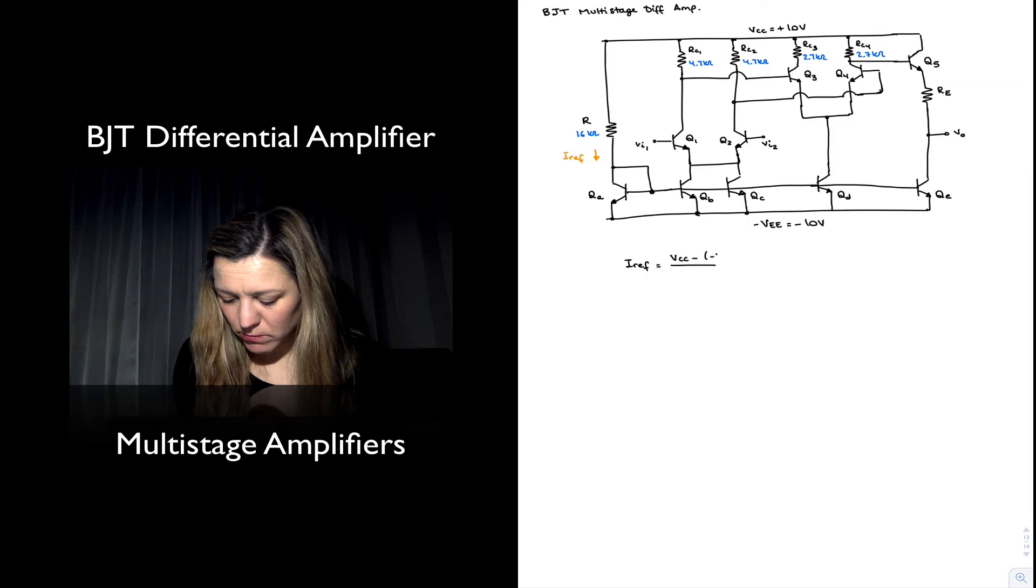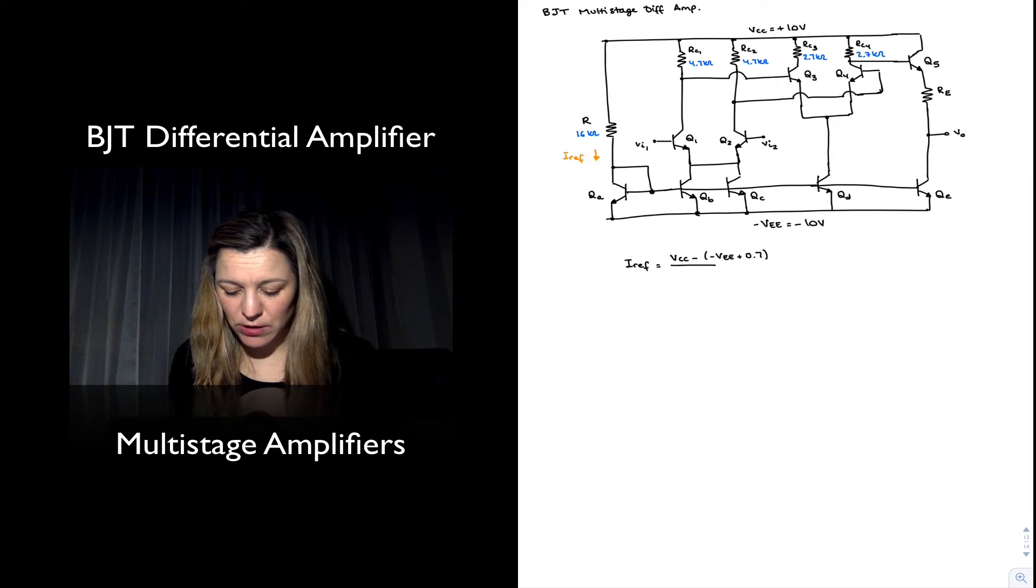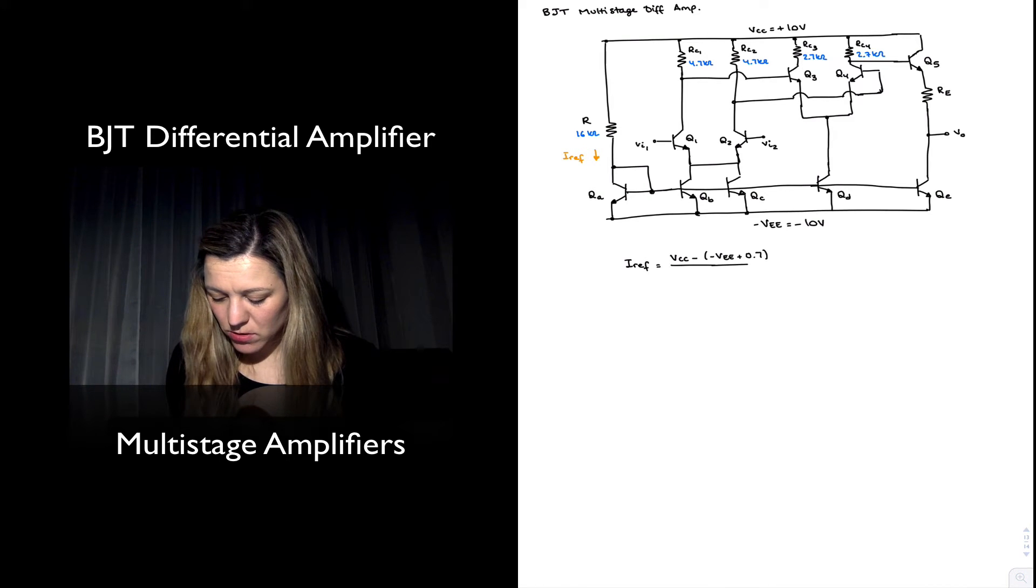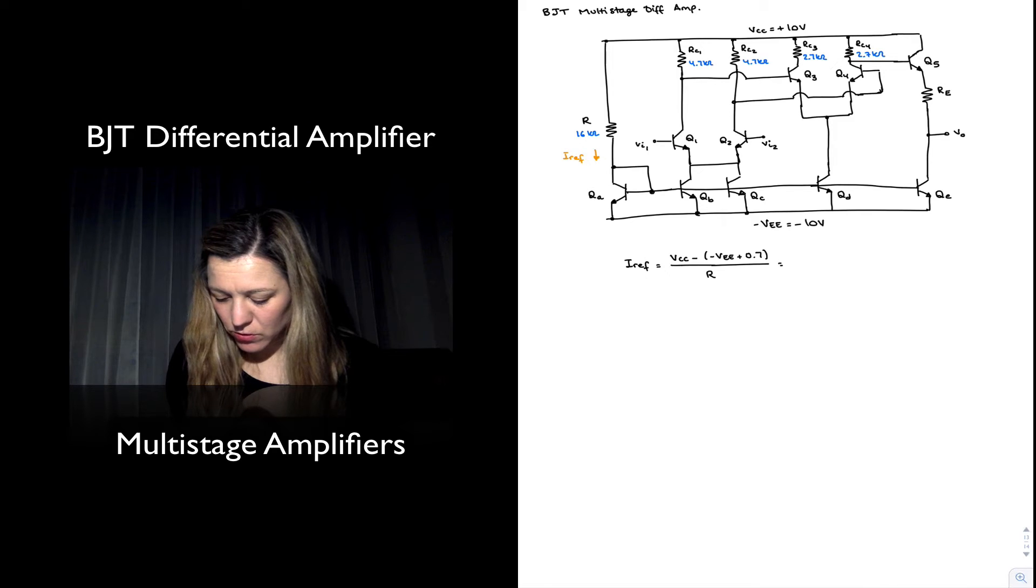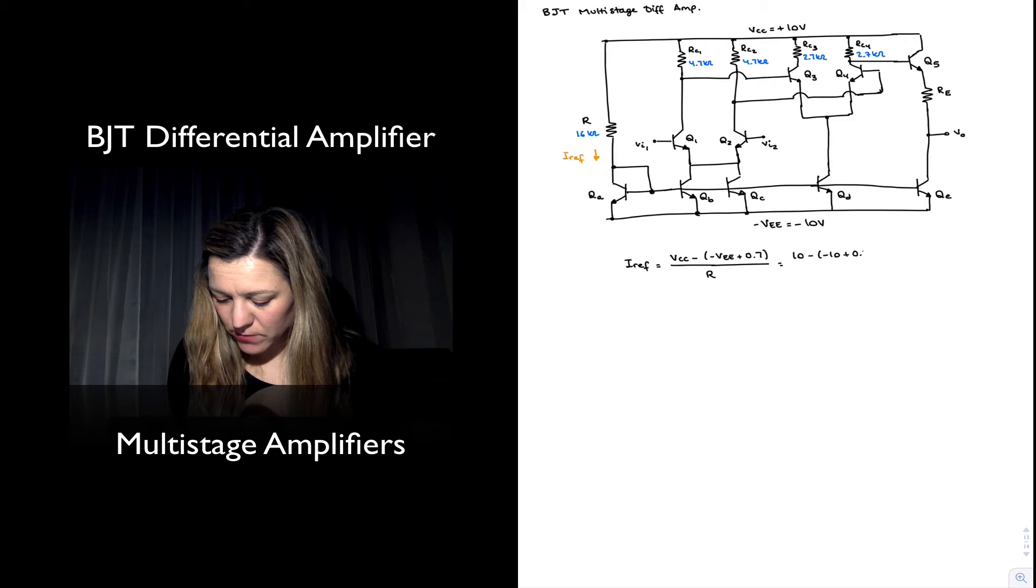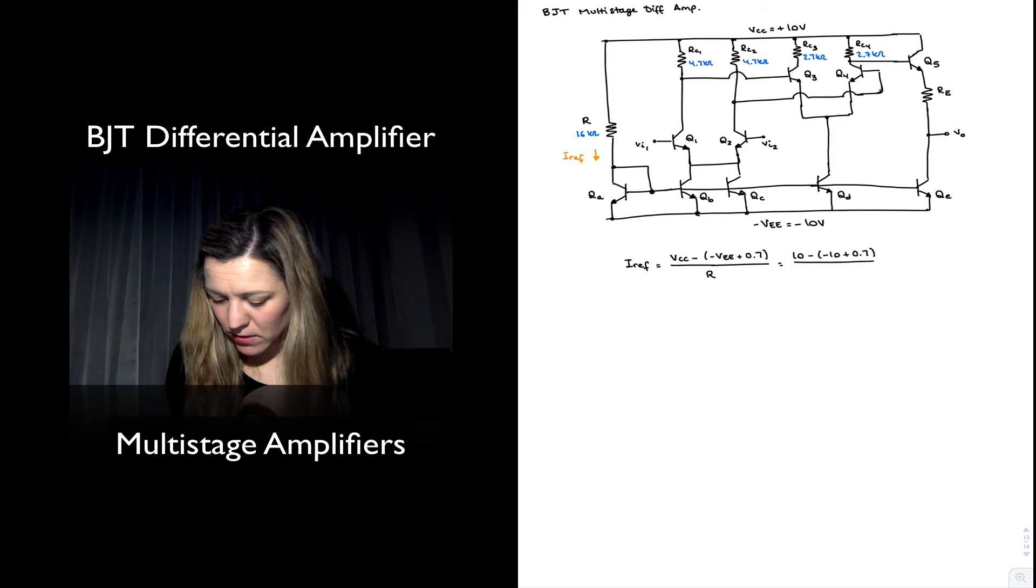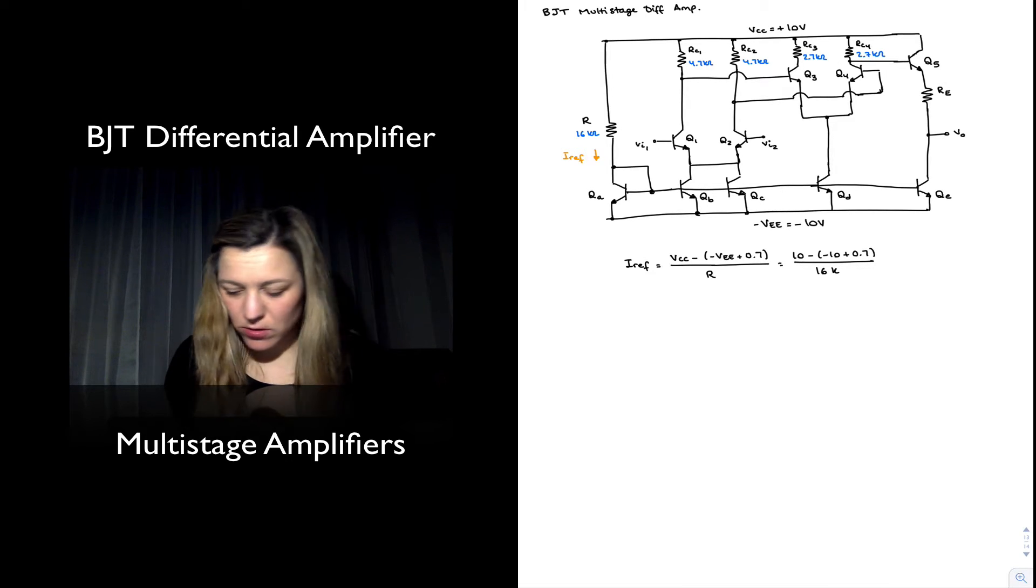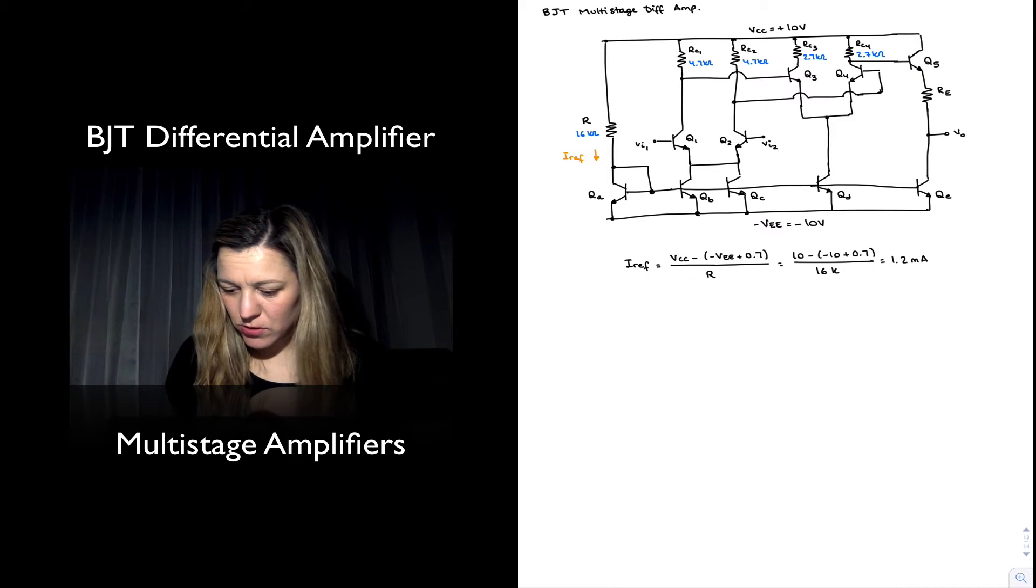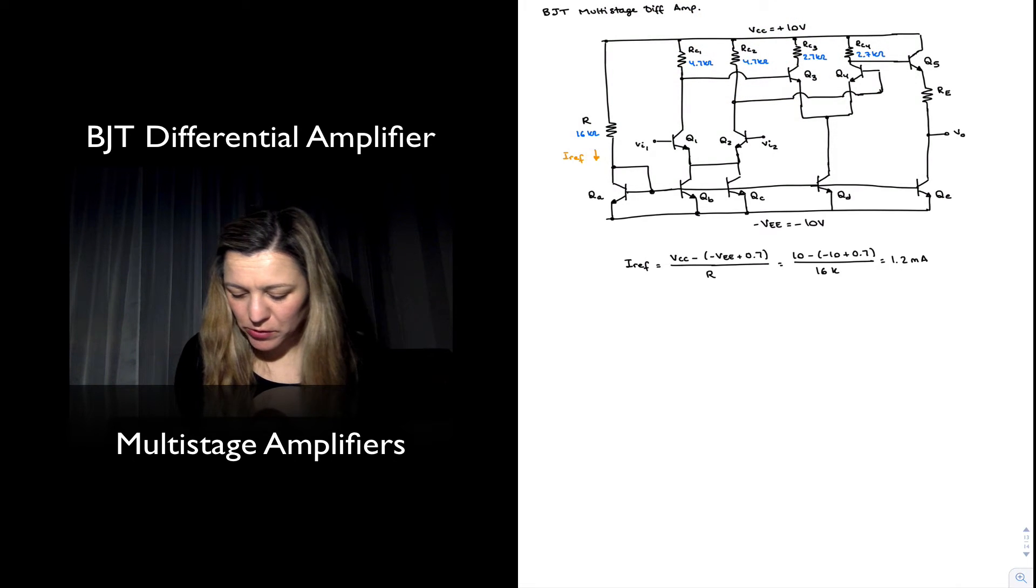In this case, VCC minus VEE plus 0.7 - that would be the voltage of the collector of transistor QA - divided by R. So it's going to be 10 minus negative 10 plus 0.7 divided by 16k, which is 1.2 milliamps.